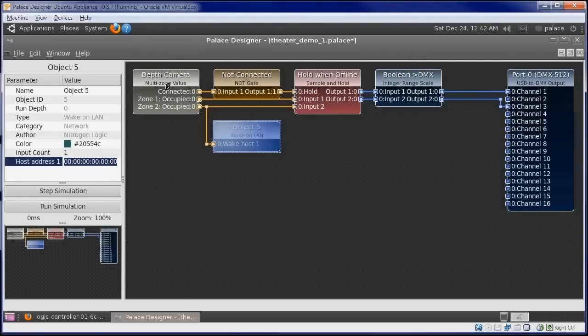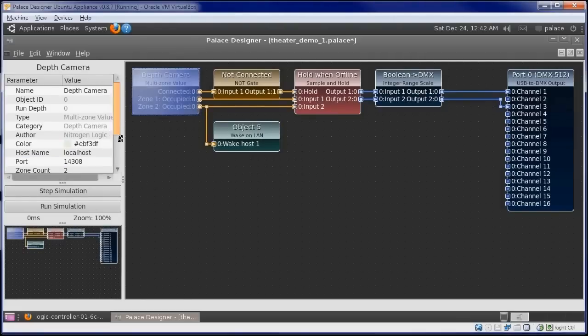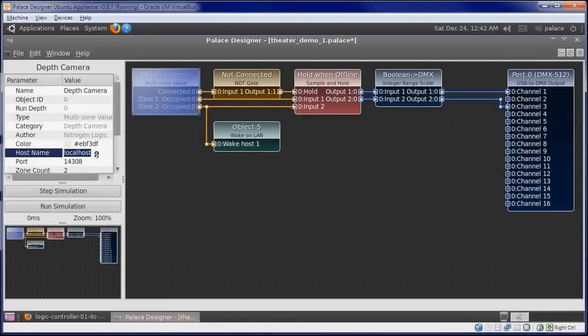One last step before we're ready is we need to set the correct host name of our depth controller on our multi-zone value object. In this case, it's theatercam.local.